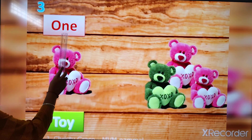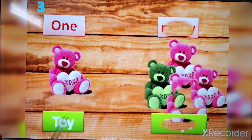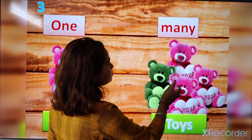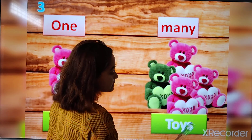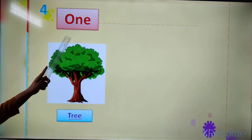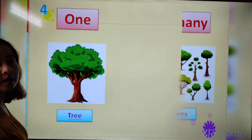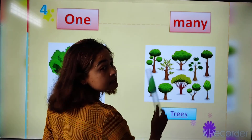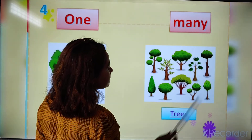Here you can see one toy, isn't it? So it is only toy because it is one. And here you can see many toys — you have to add S at the end. Here you can see one tree — this is only one tree. And here you can see many trees — you have to add S at the end. It is many trees.